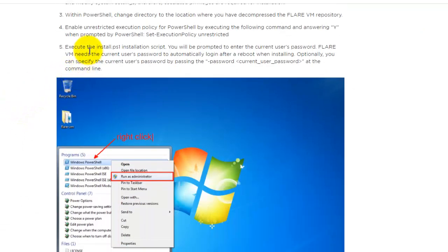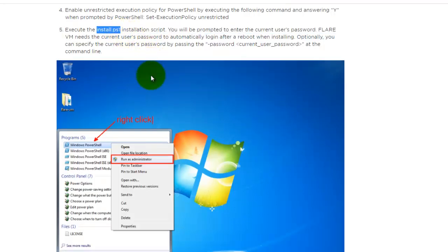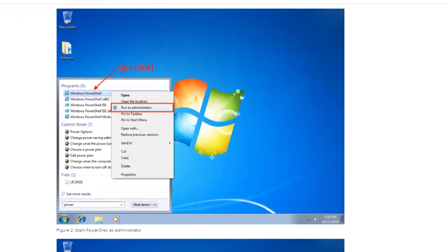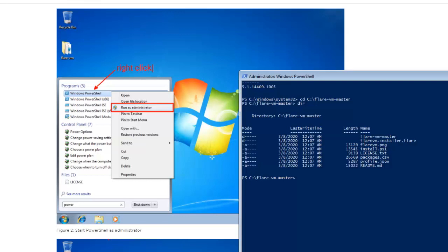And then after that, you can run the installation script, which is install.ps1. So this file, run the script install1.ps1.